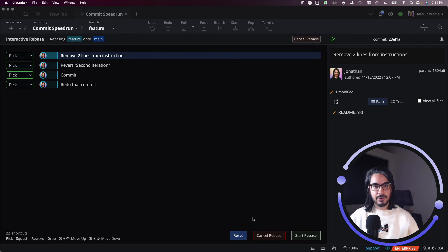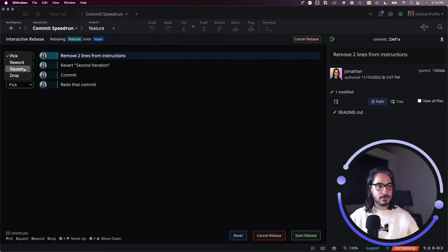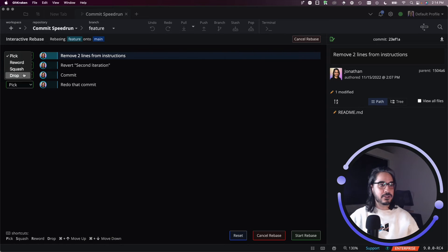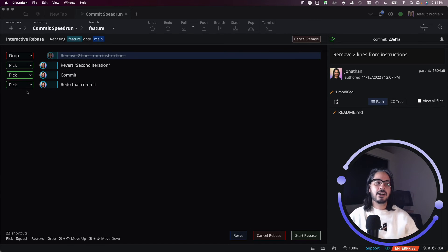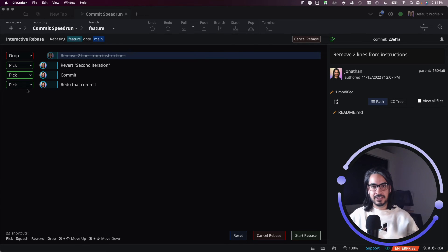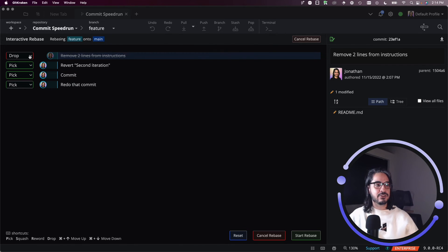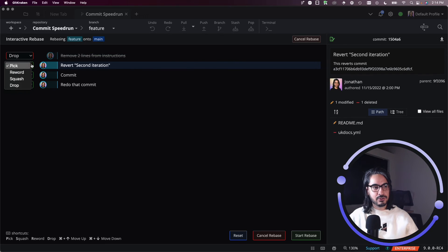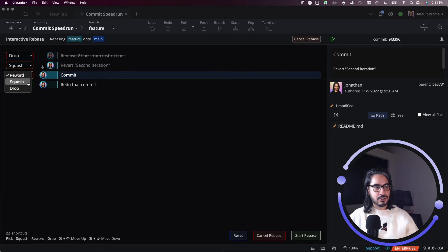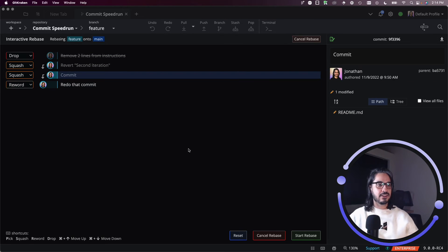You can choose to drop a commit. If you wish to remove a commit completely, like just drop it altogether, almost like a delete, you can choose the drop commit option. I'm going to choose drop and then squash, squash. We'll start the interactive rebase.